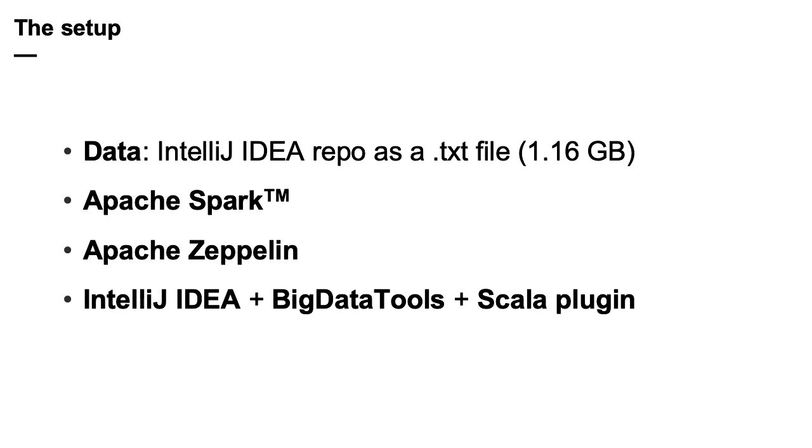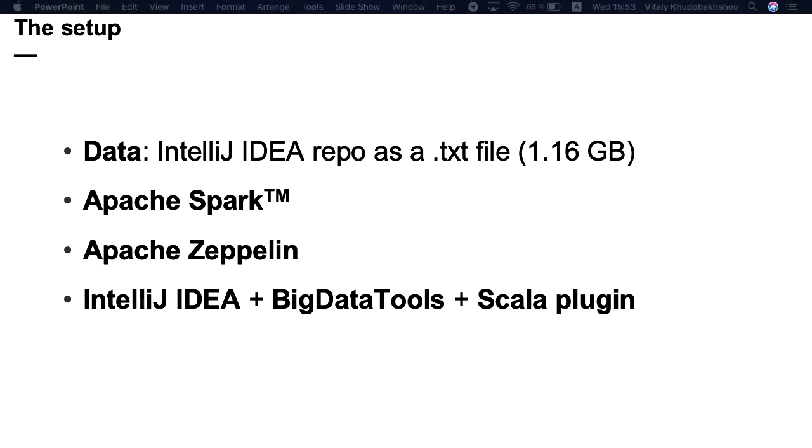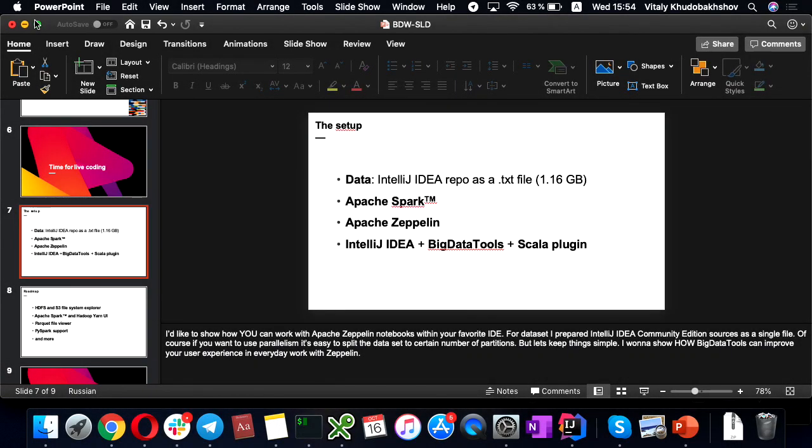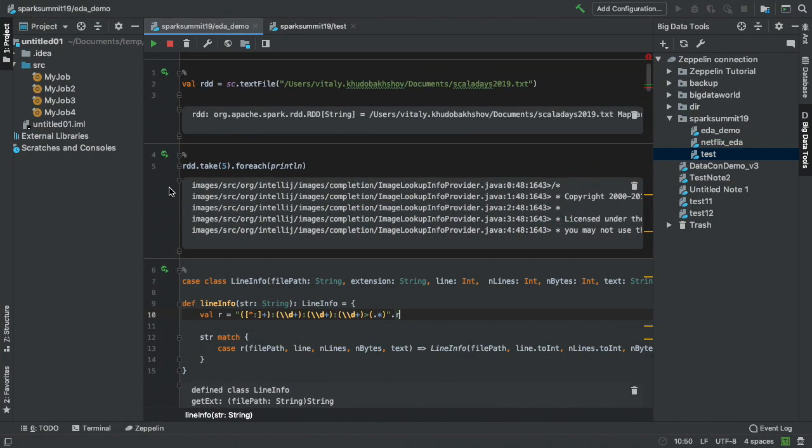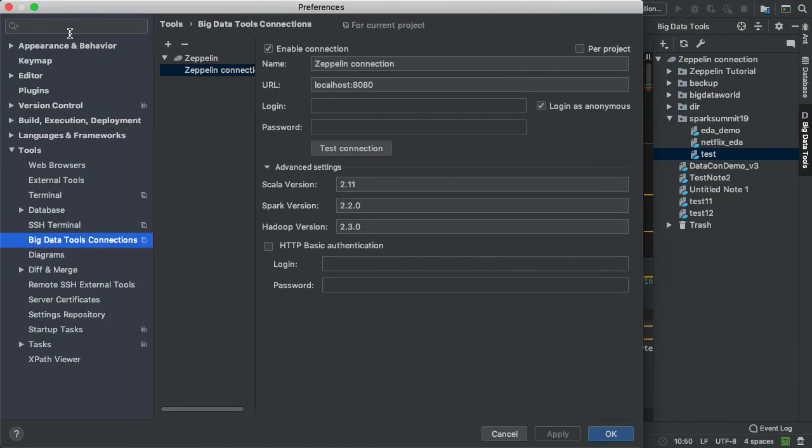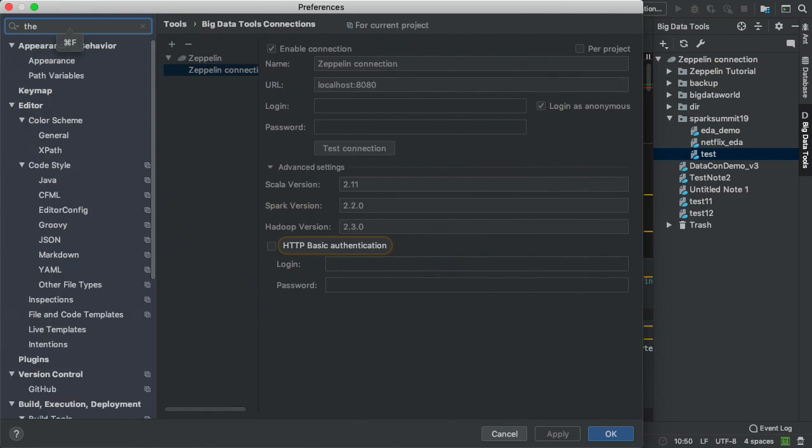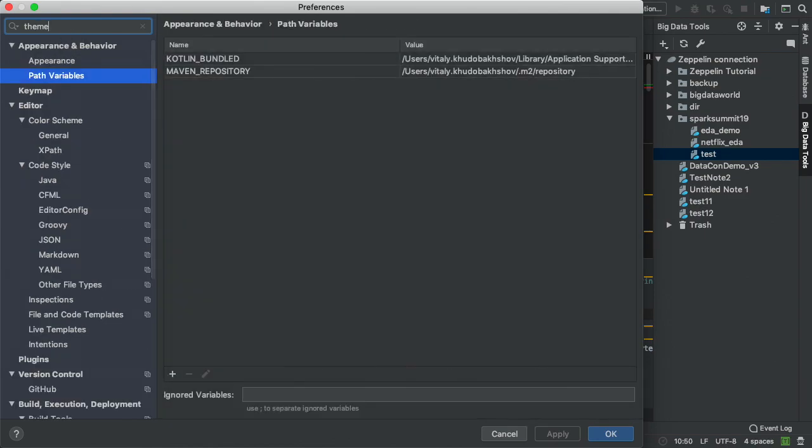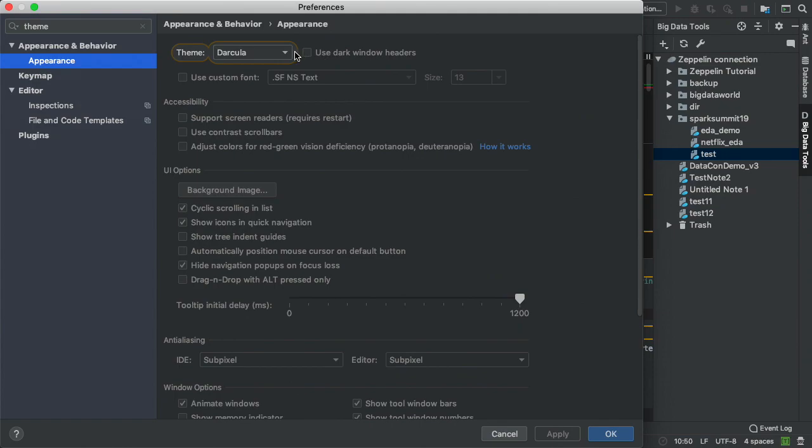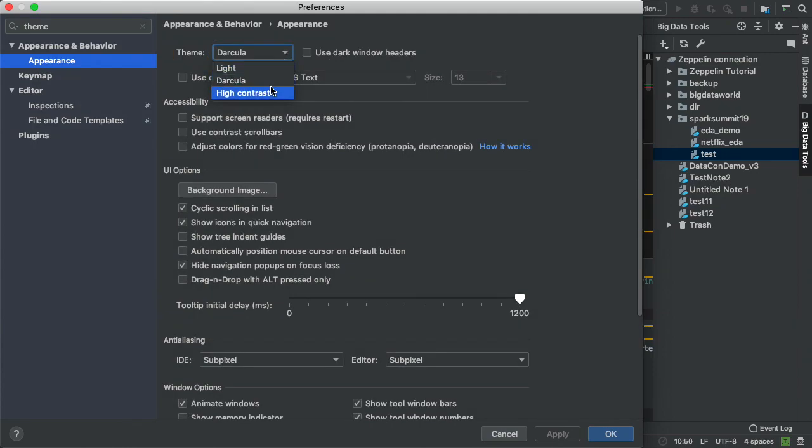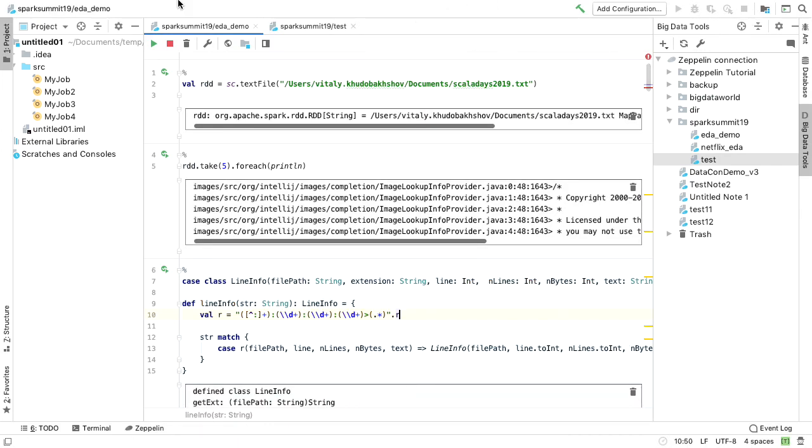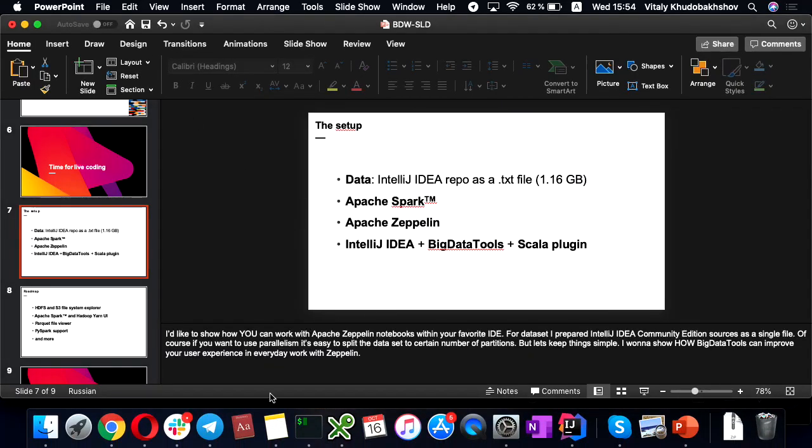And I'm going to show you how big data tools can improve your user experience and everyday work with Apache Zeppelin. Okay. Could you see that? Maybe I need to switch to live theme. That's a close idea.